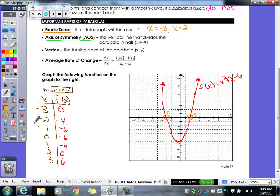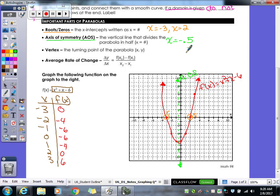The axis of symmetry — often shortened to AOS — is an imaginary line that goes right through the middle of your parabola, breaking it directly in half. We always draw it with a dashed line. For this graph, the axis of symmetry is the equation x equals negative 0.5.